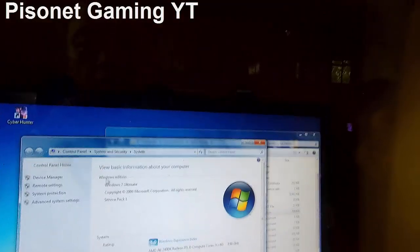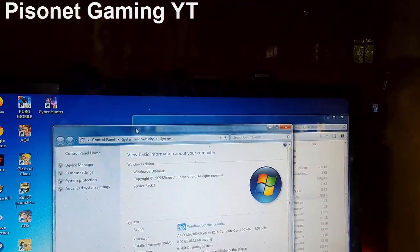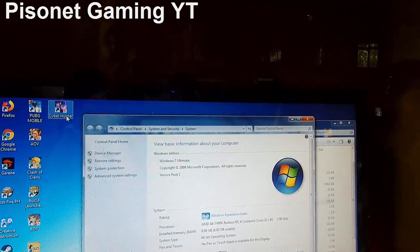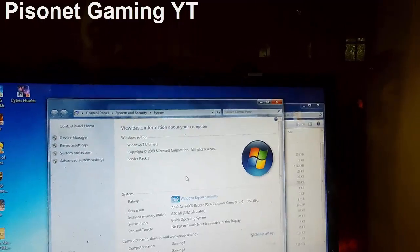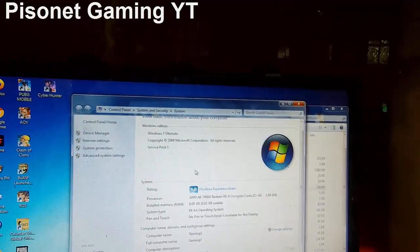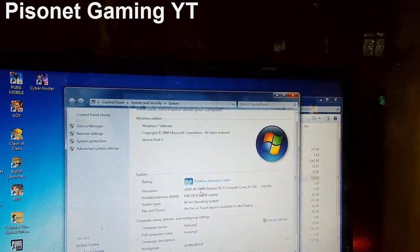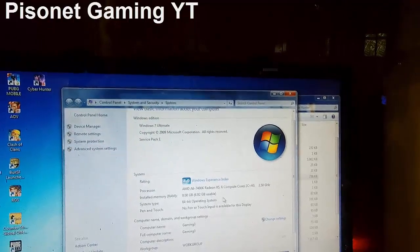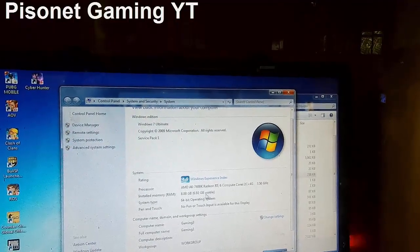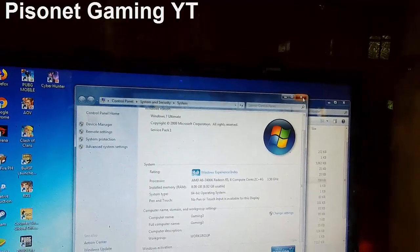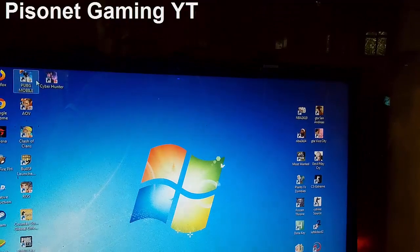Hello guys, welcome back to Prison with Gaming YouTube channel. Today let's try to fix the issue of Cyber Hunter for Windows 7 PC. Here is our Windows 7 PC 64-bit AMD A6 7400 Rayjun processor. I'm just going to show you guys why it's having an issue.